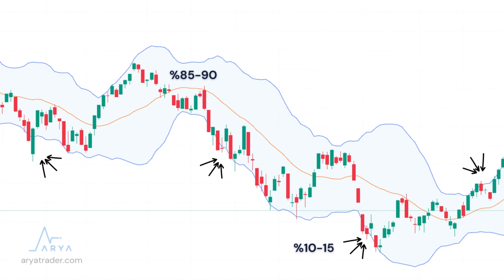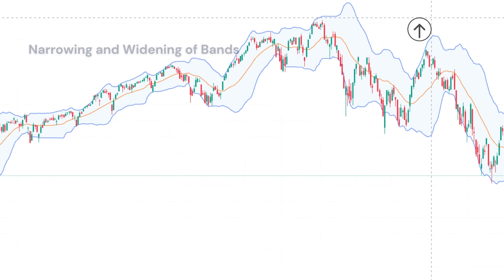If we come to the value lines of the Bollinger Bands, the price of the investment asset in general is within the band range at a rate of 85% to 90%. If it is outside of these two standard deviation lines, there may be an overflow of up to 90% as lower and upper. However, in rising or falling trends, this overflow can reach 18 or 19% levels.